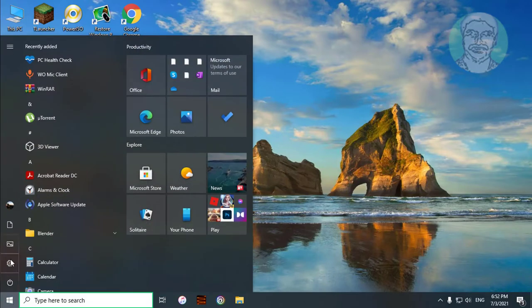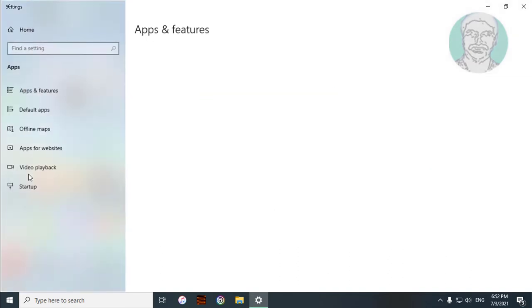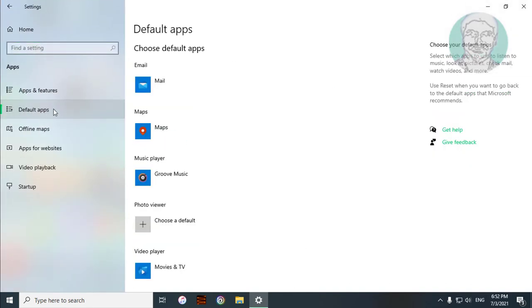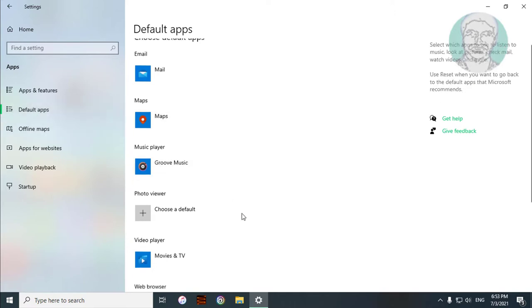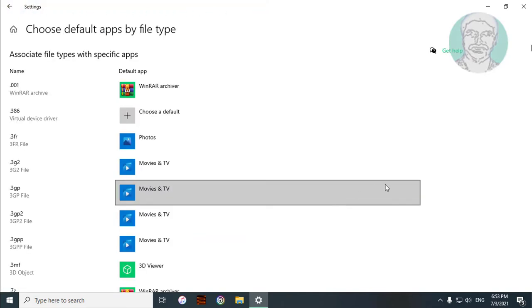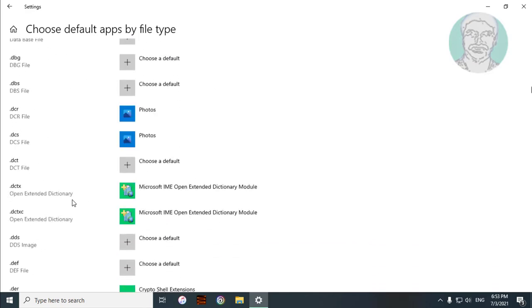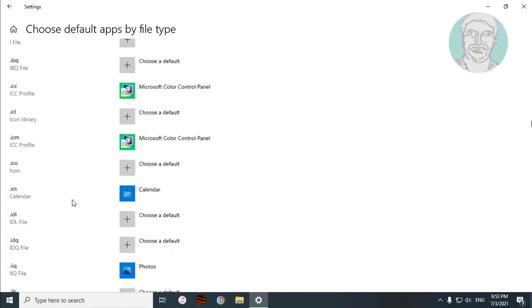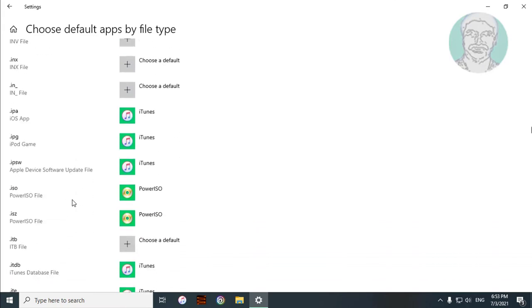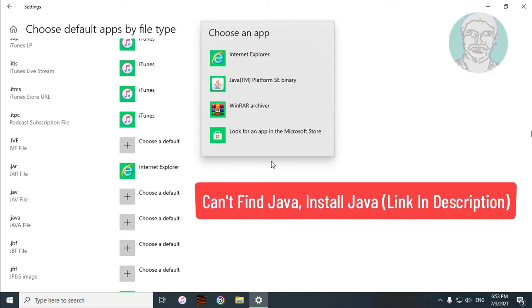Click Start, then Settings. Click Apps, then click Default Apps. Click 'Choose default apps by file type' and select Java Platform SE binary.